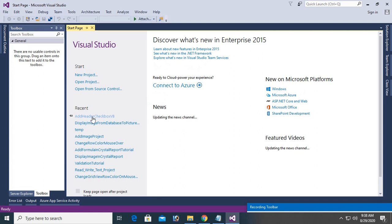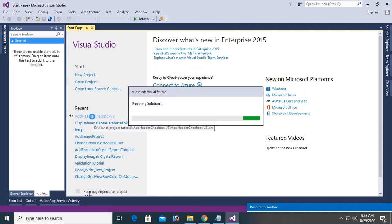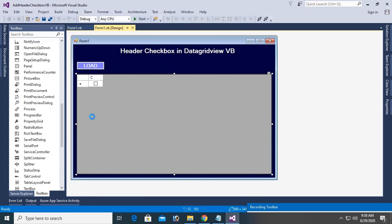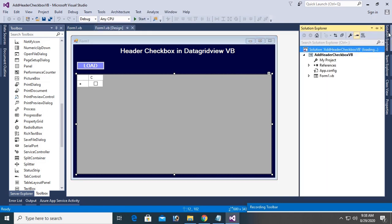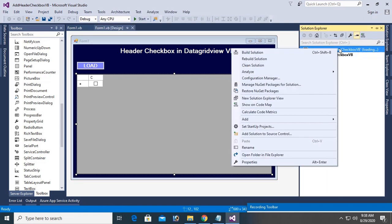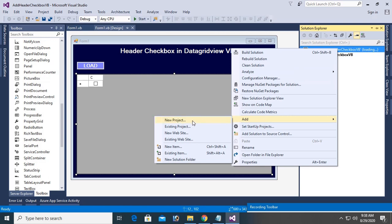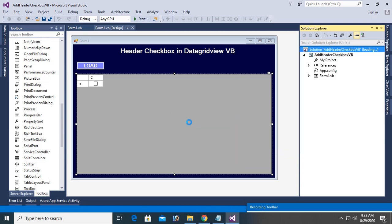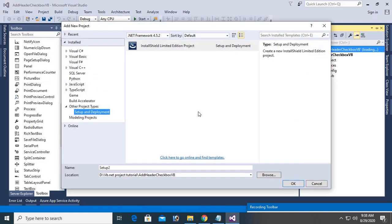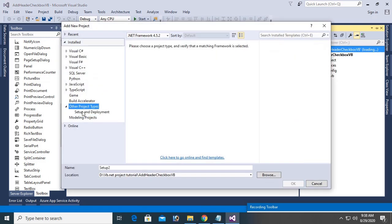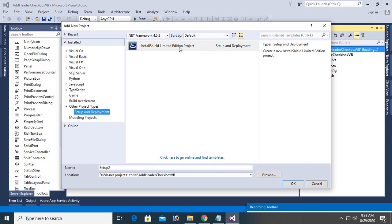Run this project. Now, again, go to the solution and right click, add new project, Setup and Deployment. Click on InstallShield Limited Edition project.